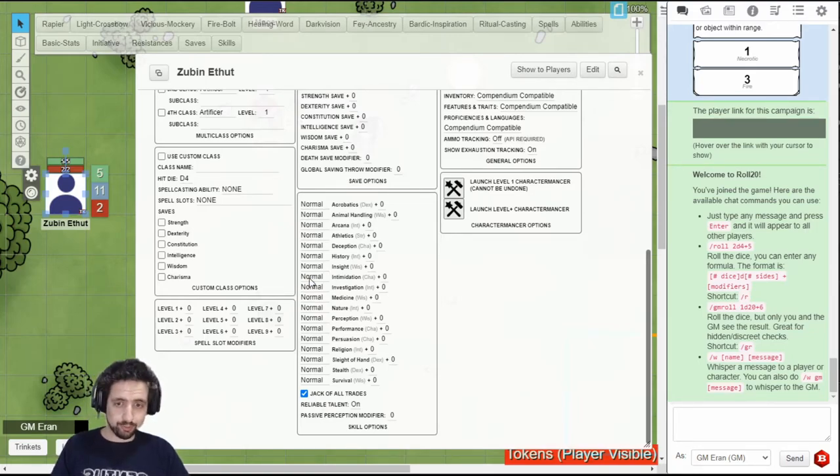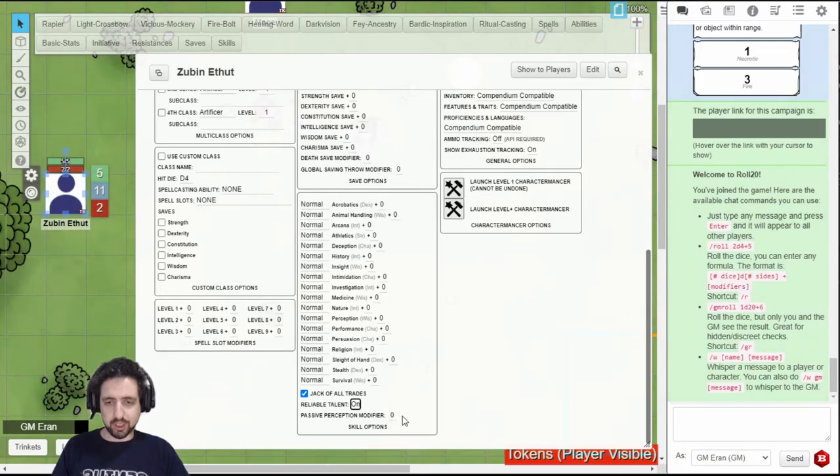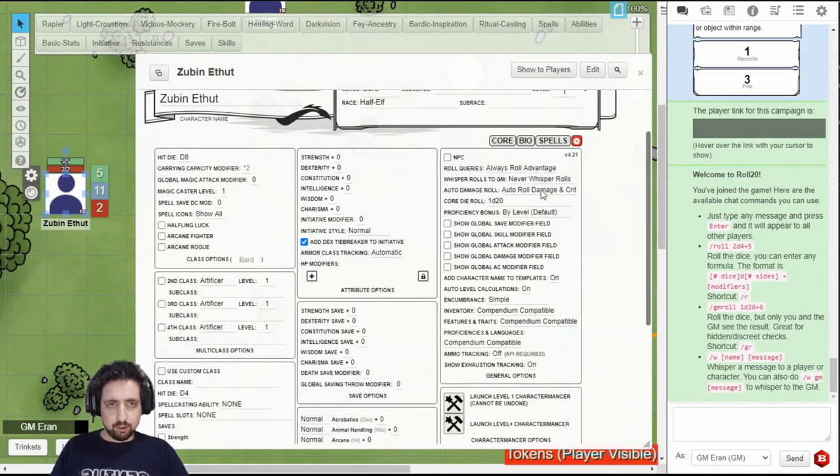At the bottom, you can add bonuses to your skills and set whether your proficiency with the skill is normal or expertise, if you're a bard or rogue. You can also set your jack-of-all-trades right here, set your reliable talent, and change your passive perception.